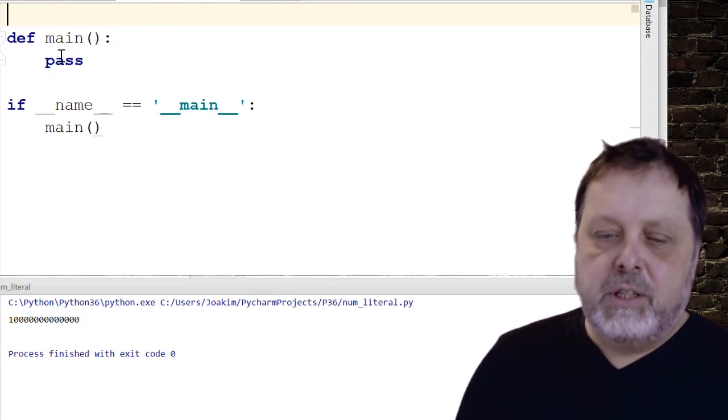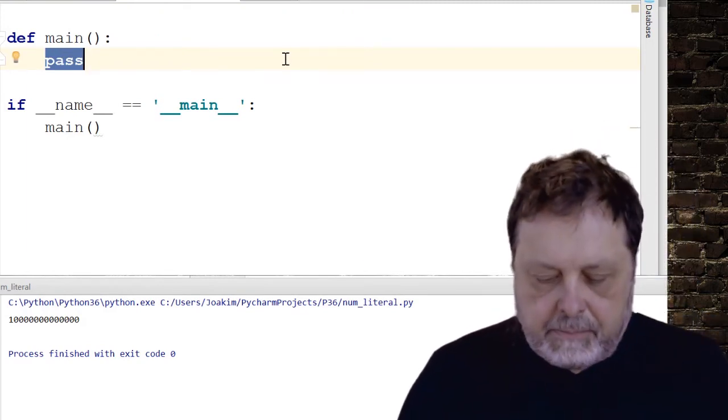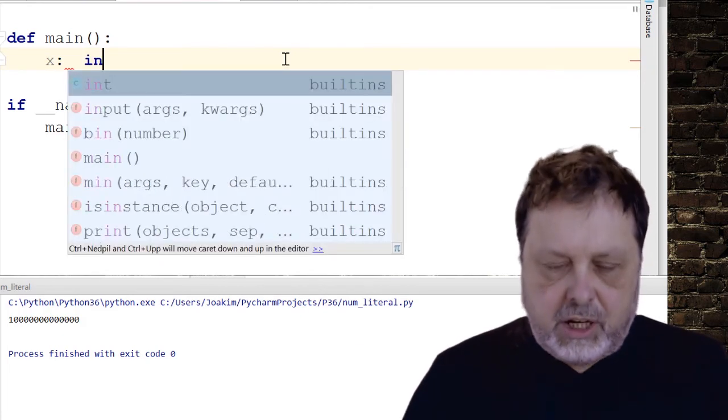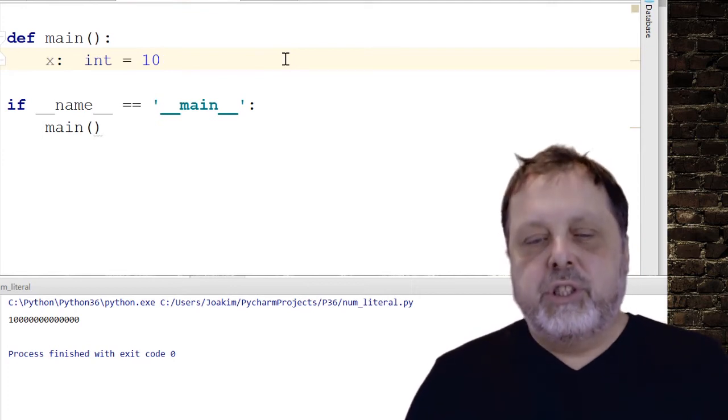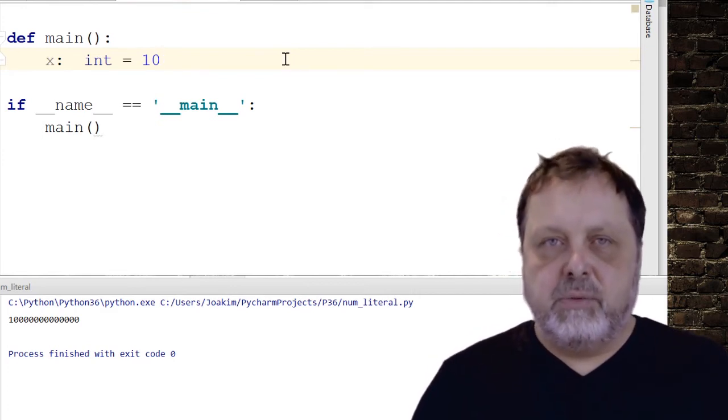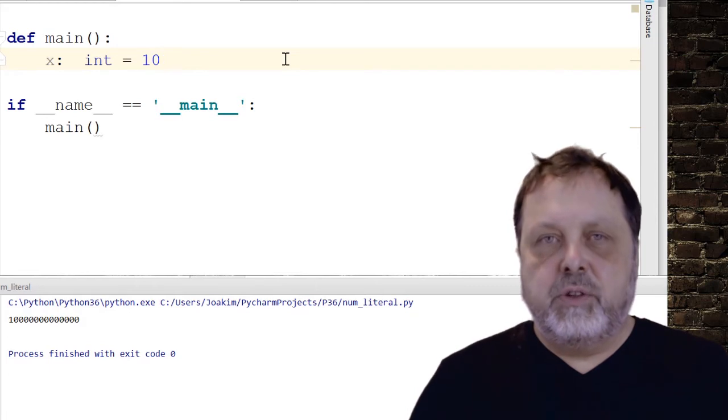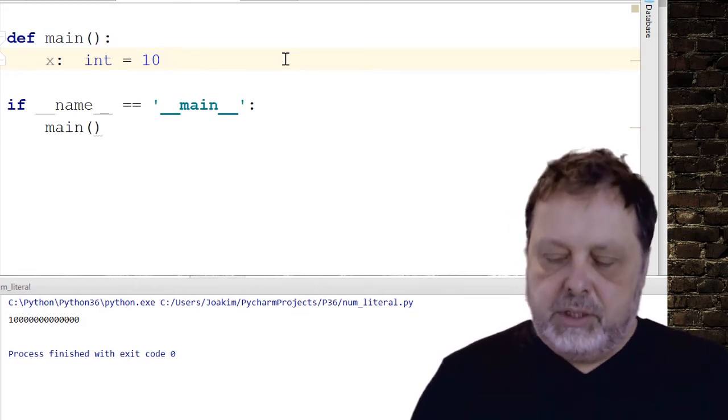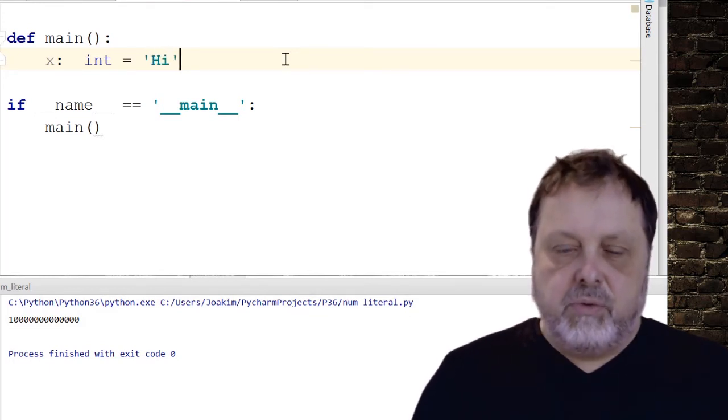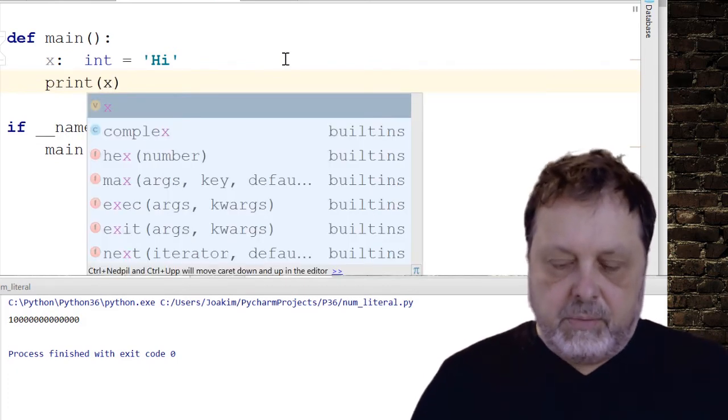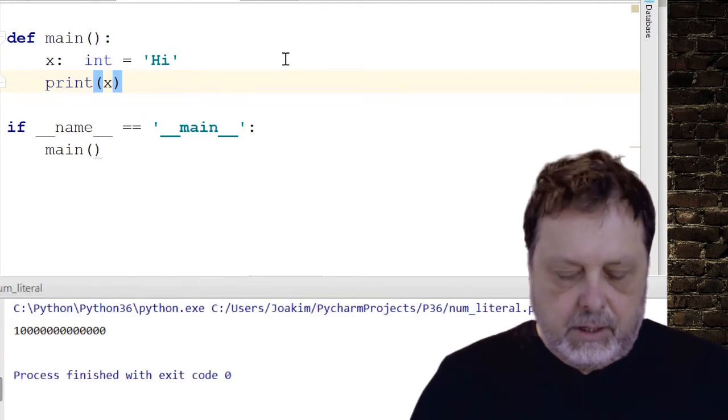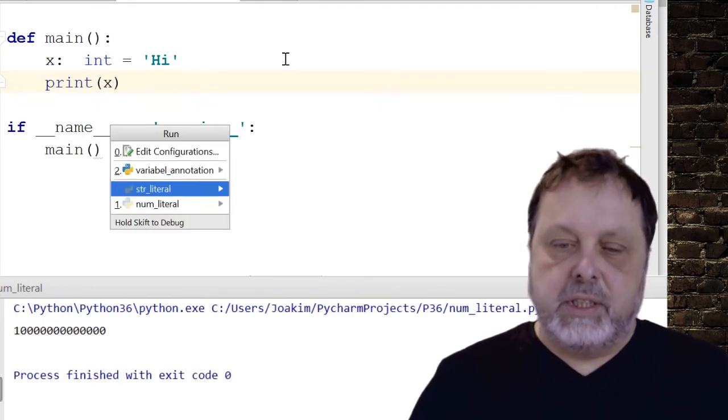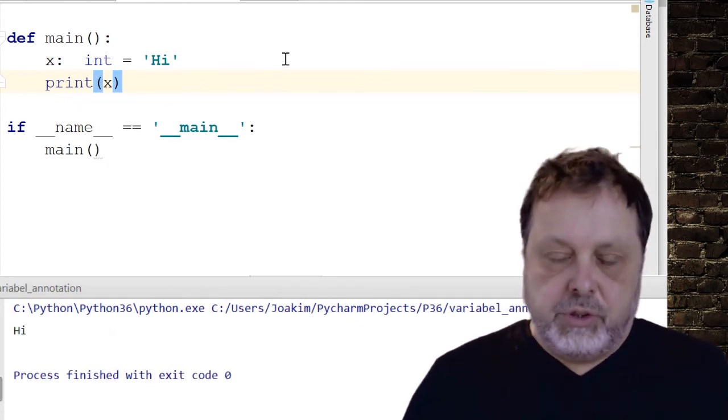The third thing was the variable annotation. And what this means is that we can now indicate what type a variable should have. It doesn't force us to have it. And we do it this way. Now we say we have a variable x, we assign 10 to it, as usual. But the colon and int here indicates that this should be used for integers. But nothing stops us from inserting anything else. So we can still insert a string into this one. Because Python will again, ignore this information. So this is not anything that Python would care about.